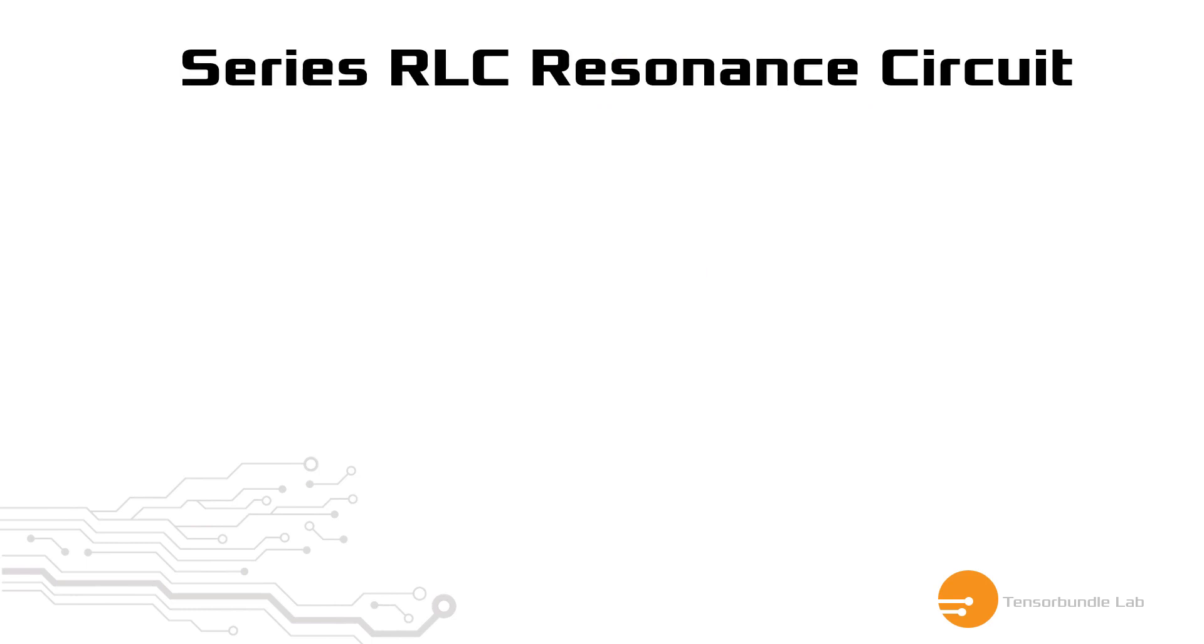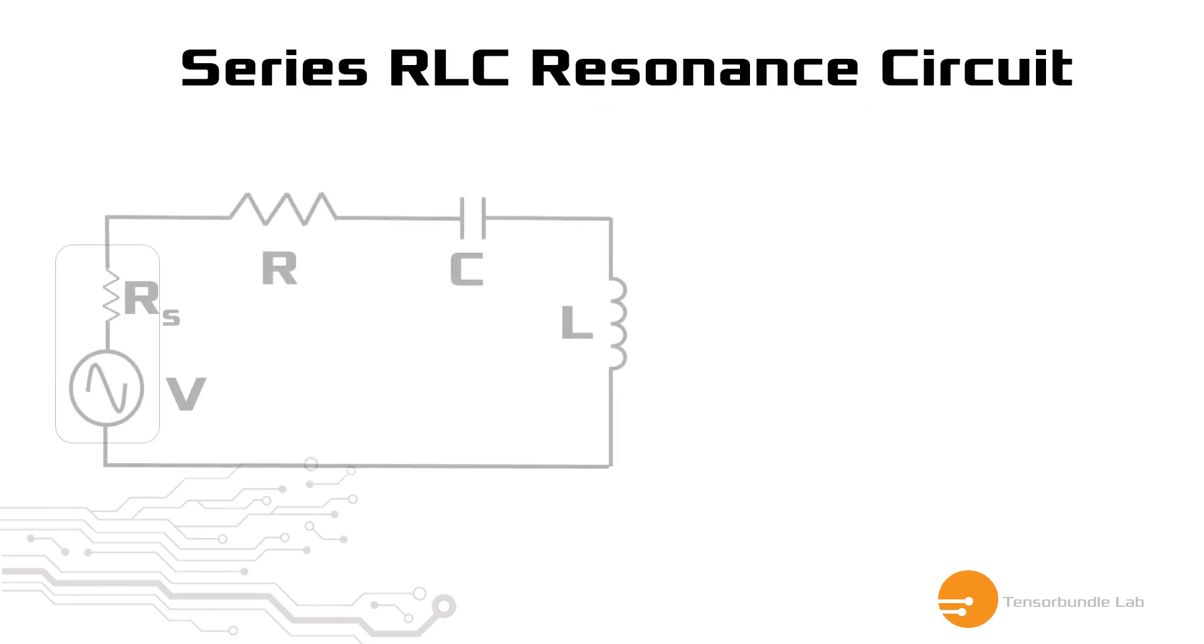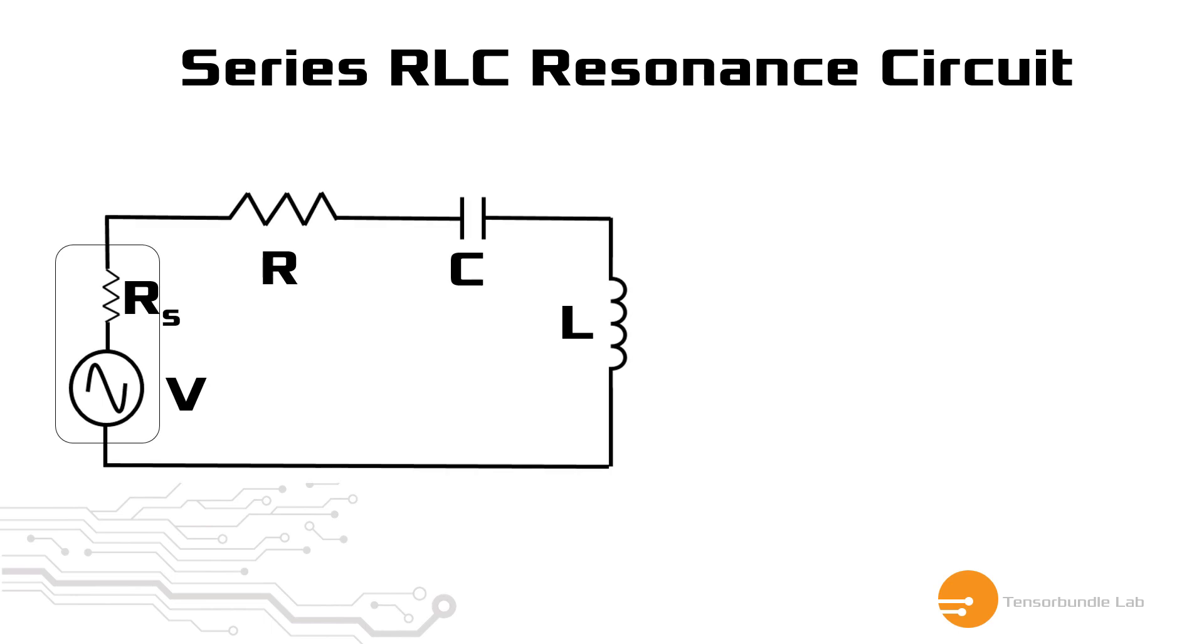If we have a resonance circuit as shown in this figure, which is a series RLC resonance circuit driven by a sinusoidal source denoted by V with a source resistor RS. RS is an internal resistance, which is actually called port resistor for VNA, vector network analyzer. And in RF industry, this RS is assumed to be 50 ohm.